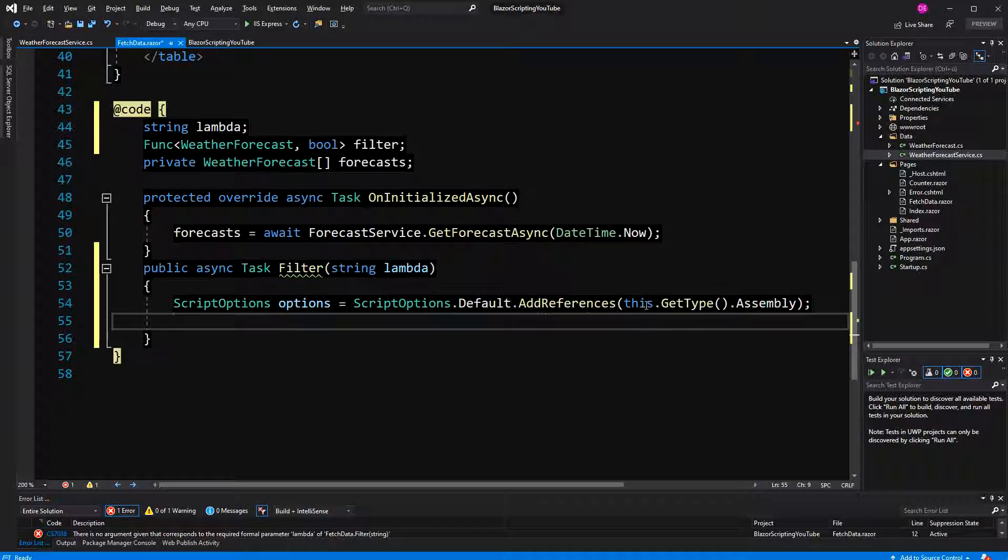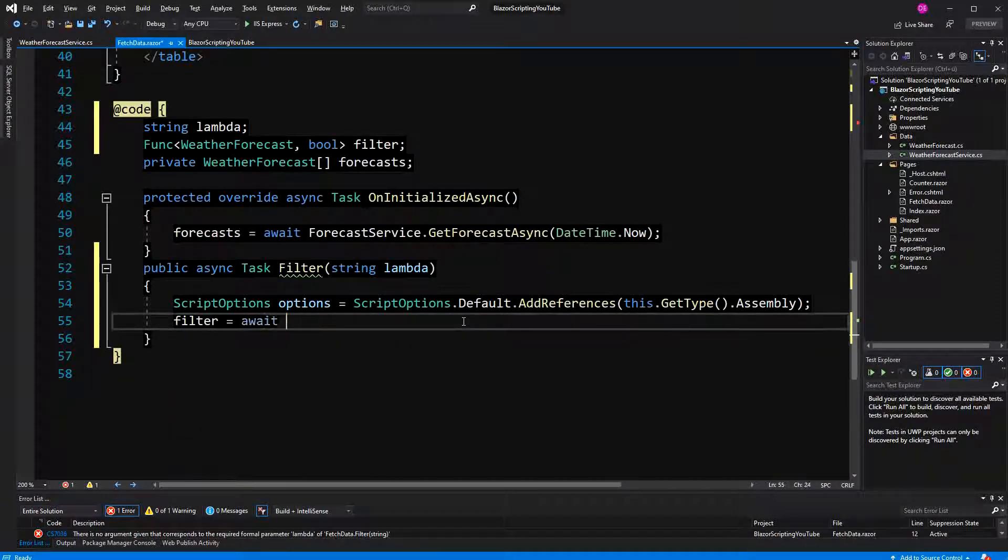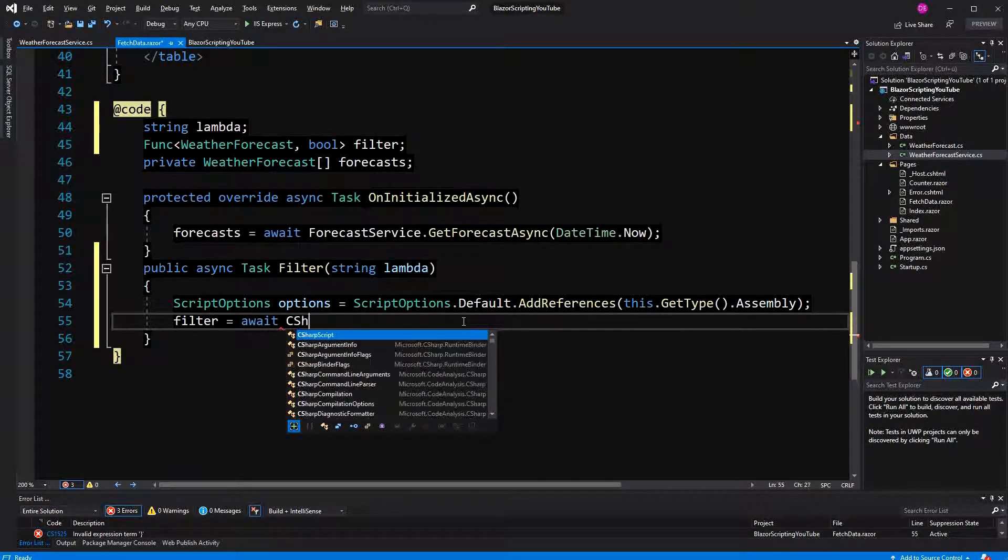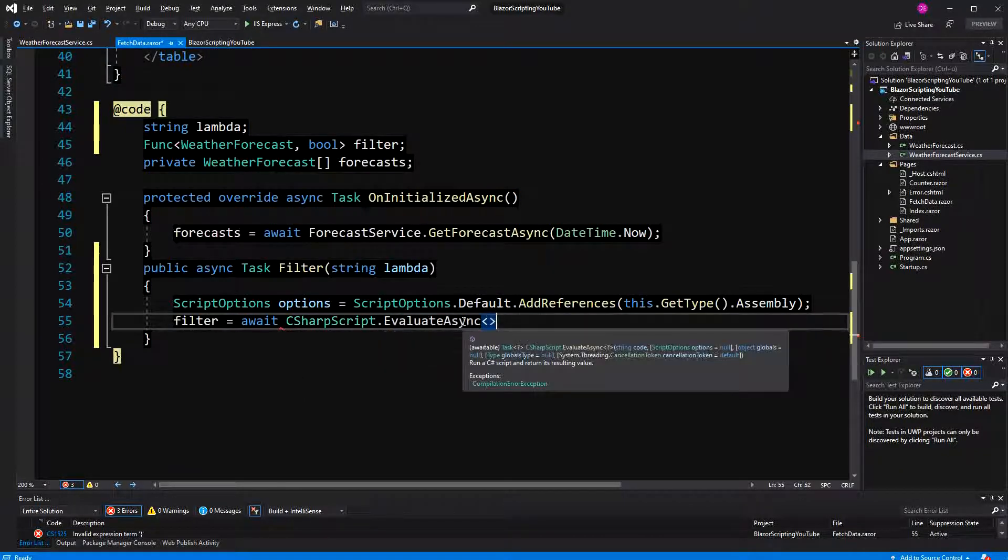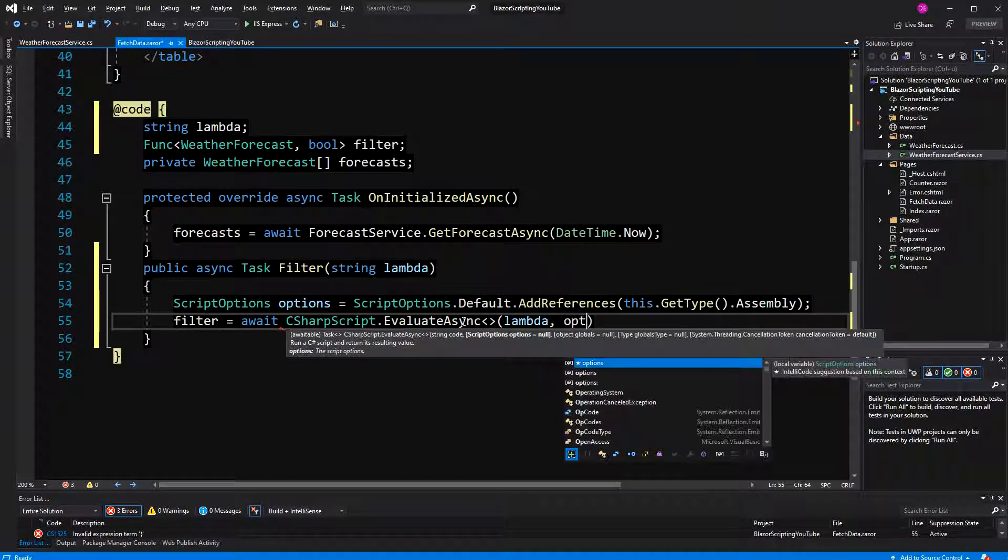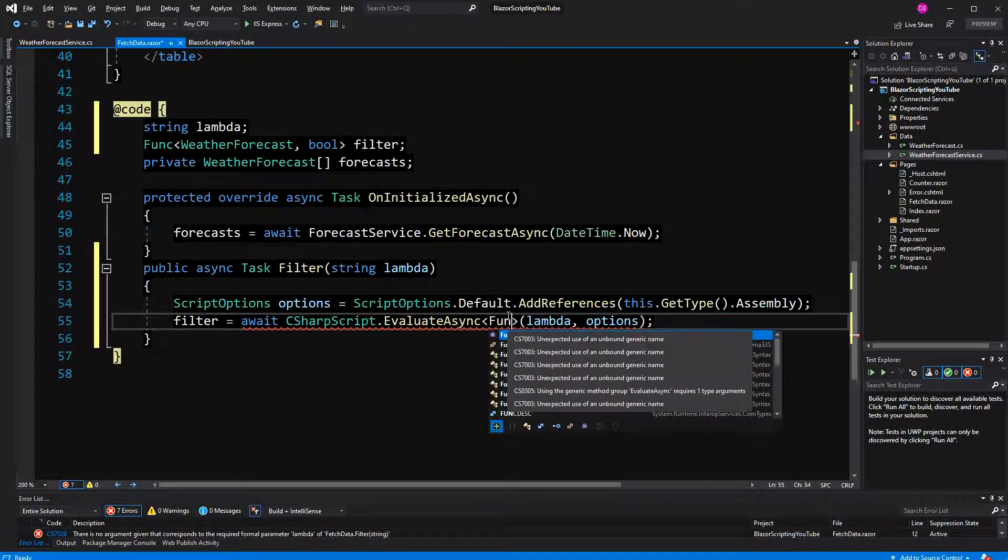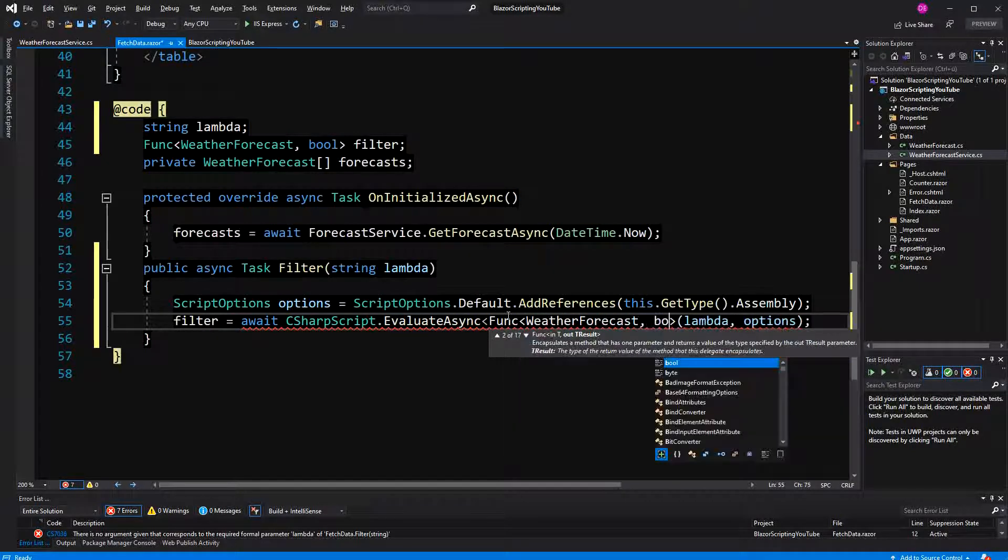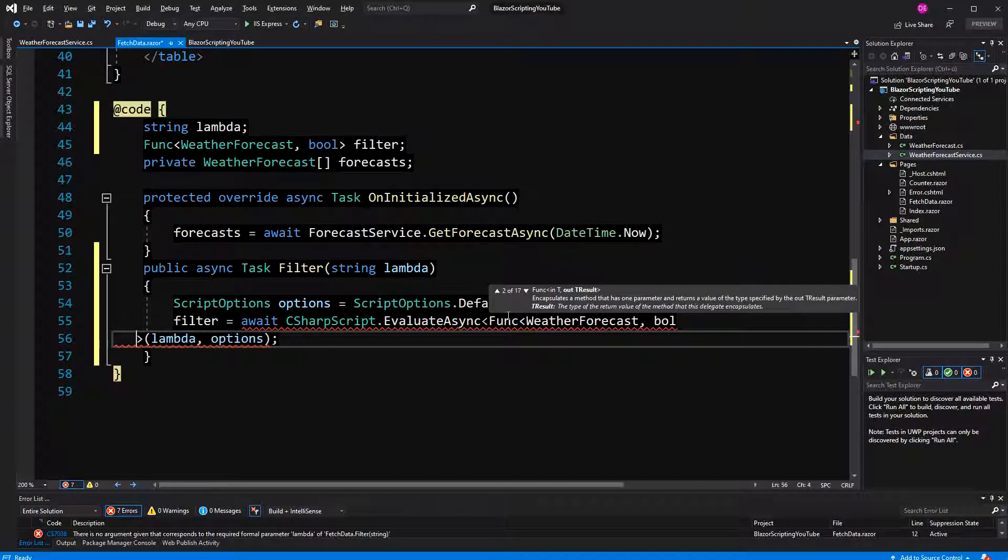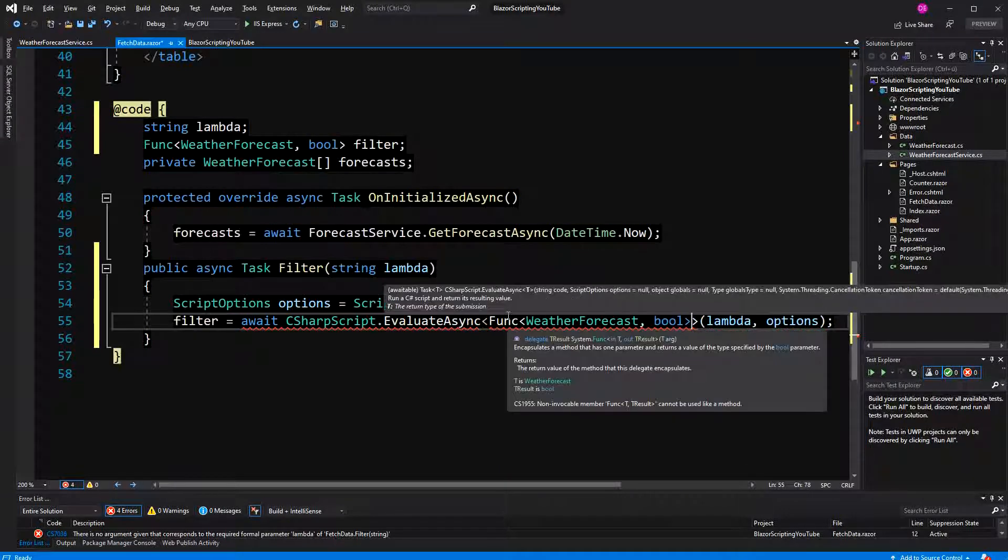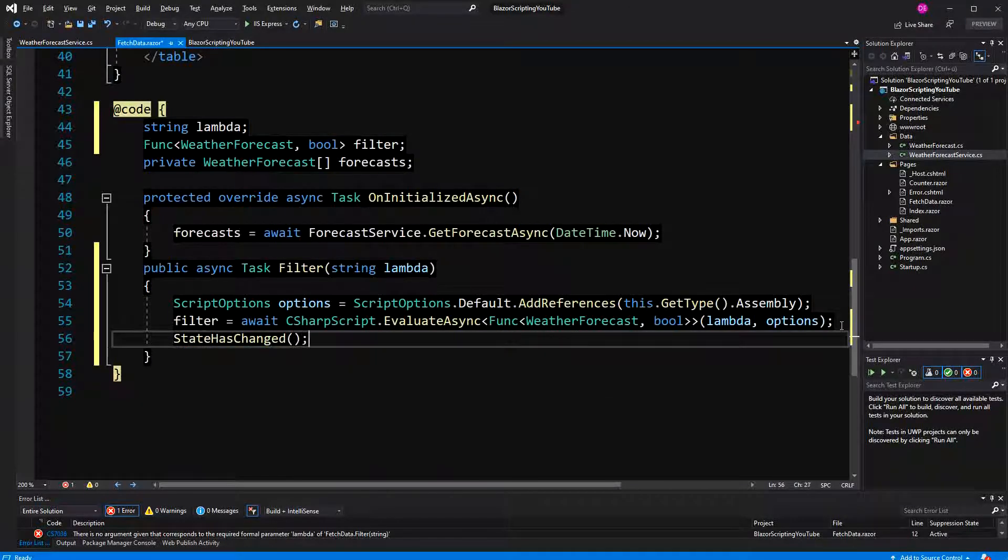You could also write typeof then pass in type then assembly. Now here I'm setting filter and here is the asynchronous method, that's why we have marked everything asynchronously. Await CSharpScript.EvaluateAsync and here we have to define the type that we want the option to be changed to, and here of course we are passing in Func<WeatherForecast, bool>. And then last but not least we have to call StateHasChanged because we are in an asynchronous function method, otherwise the UI wouldn't get re-rendered.